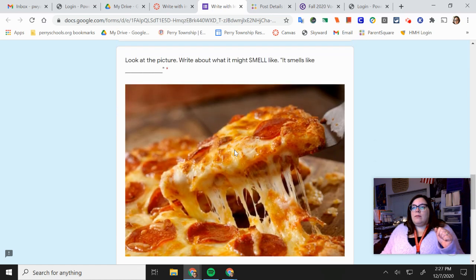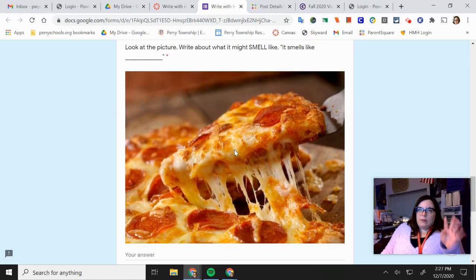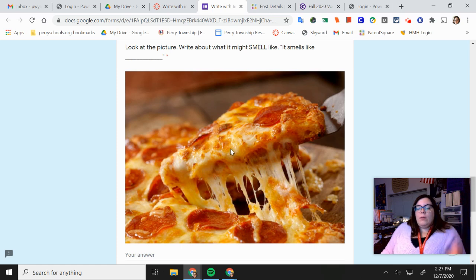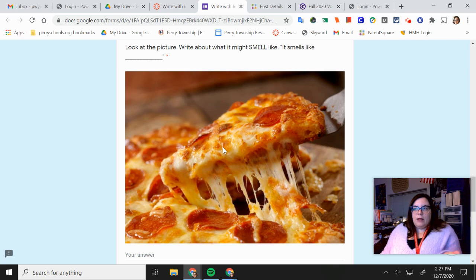And the last, this picture, the fourth picture, it's not the last one, but it's the fourth one. Tell me what this might smell like with your nose. What would you smell? How would this smell?